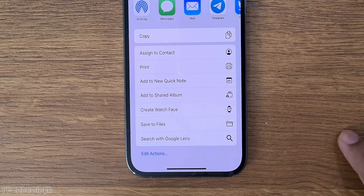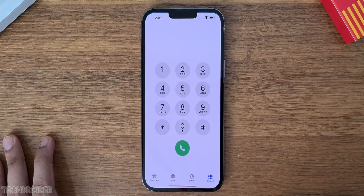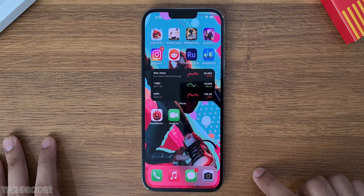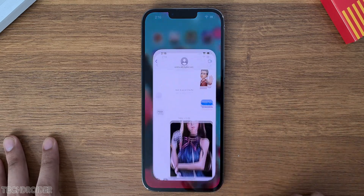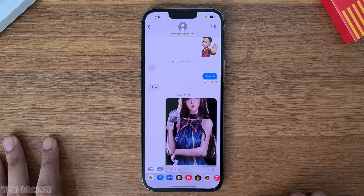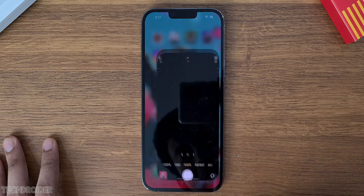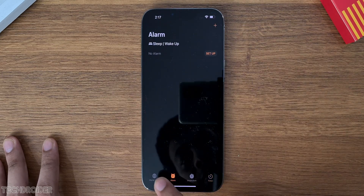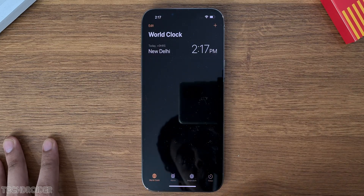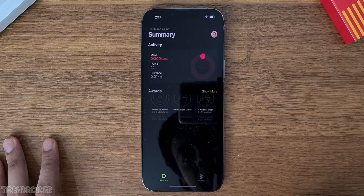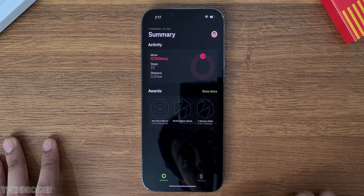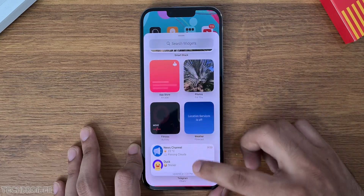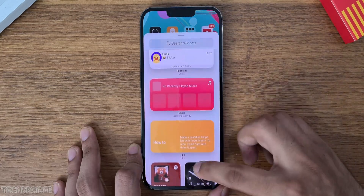Here is a look at some system applications including the dialer, messages, camera, clock, and fitness, along with their widgets and the quick settings panel.